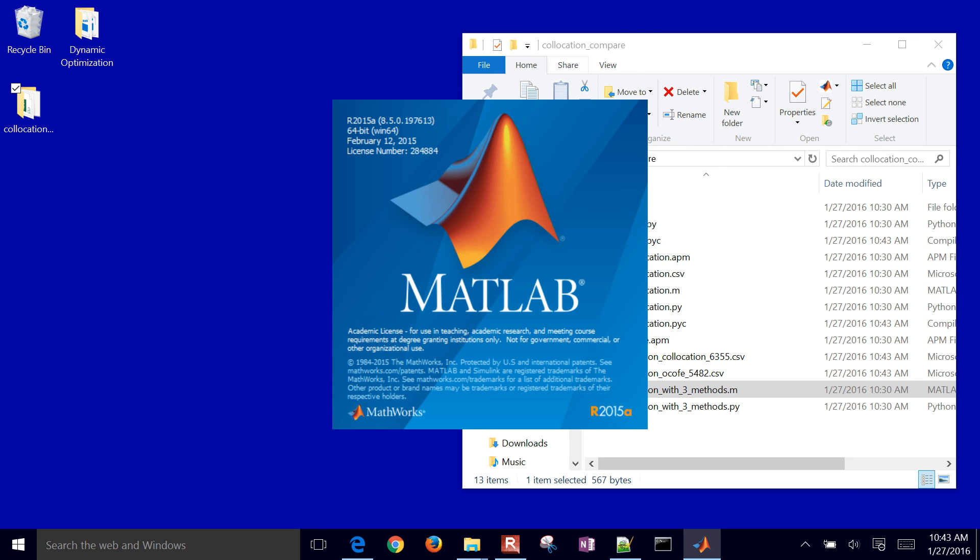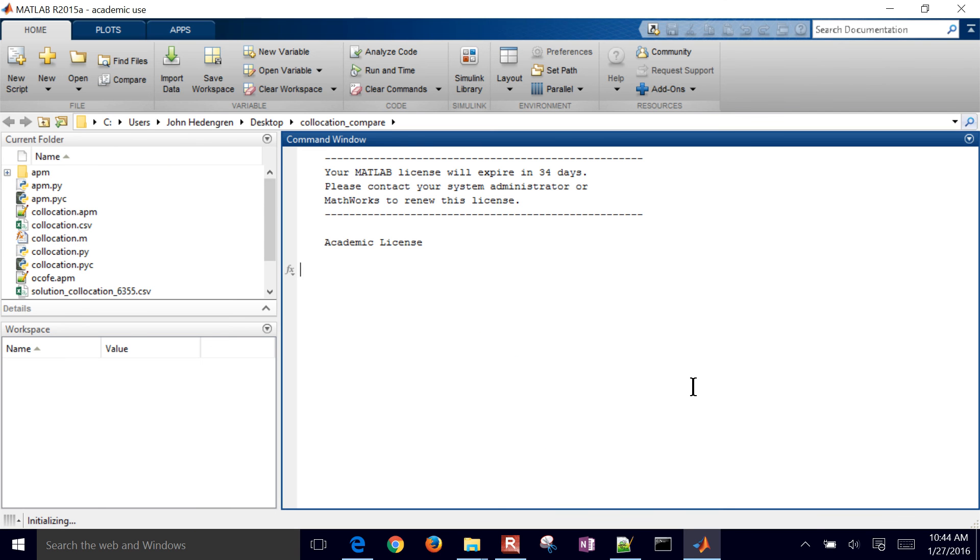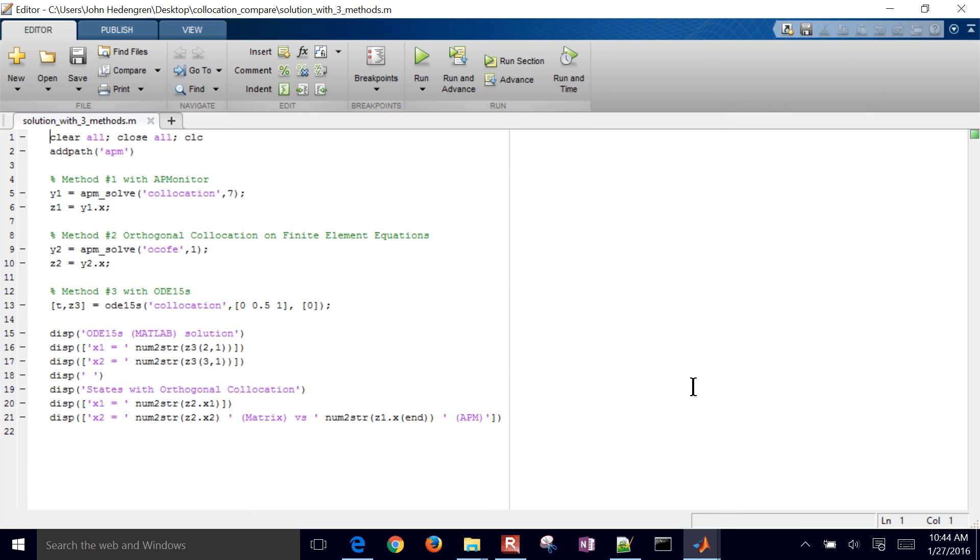When you get up to much larger systems, writing the collocation equations yourself can be a little bit challenging. It definitely is possible, and that's part of the reason why AP Monitor helps with that to just write the collocation equations. But it's helpful to understand where the equations are coming from and why we've written them that way.